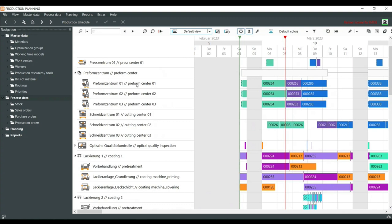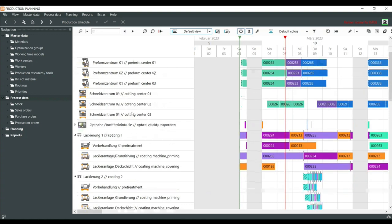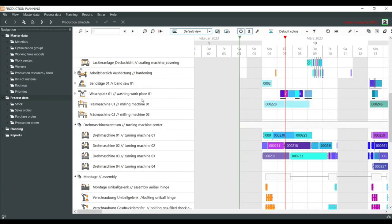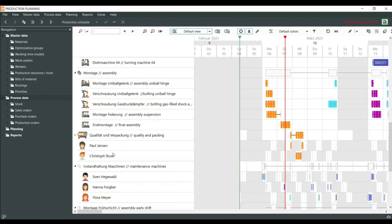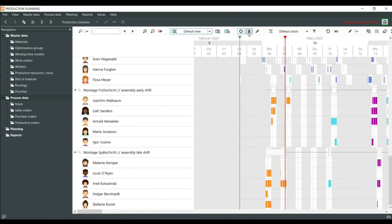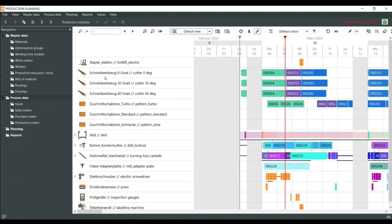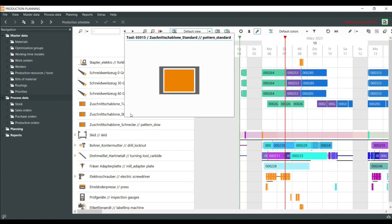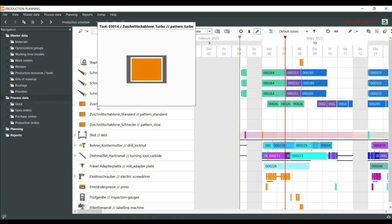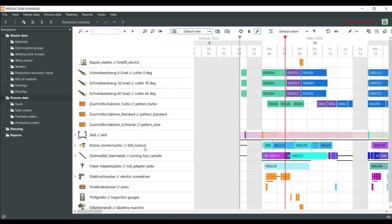We have work center groups — like a performance center, for example — and within this group are several different work centers, three of one kind in this case. Further below we also have staff. If I visualize the tools, we have production resources or tools which can be added to our production plan. I can schedule orders so that drills are used as well, and I can set the availabilities of each resource.